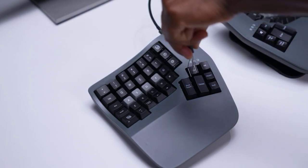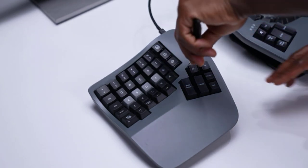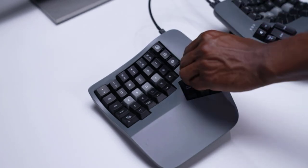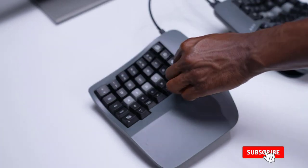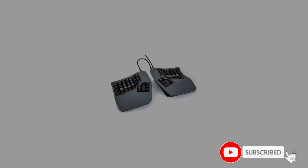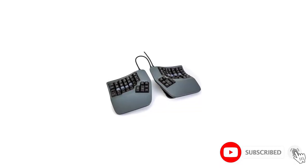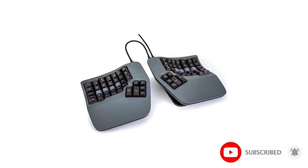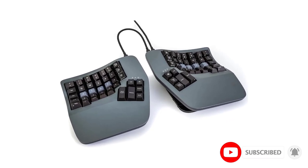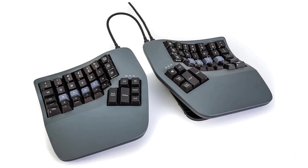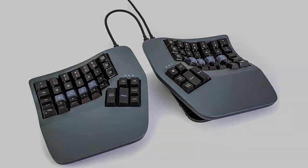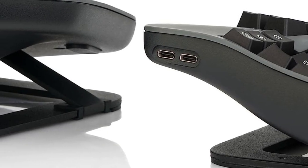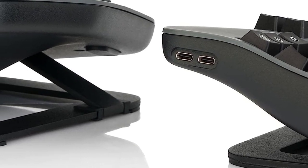Each side also has dedicated thumb clusters, a detachable wrist rest, and a concave key well with a columnar key layout. Overall, this design aims to minimize the distance your fingers need to travel while typing, which can reduce the overall strain and fatigue you experience.